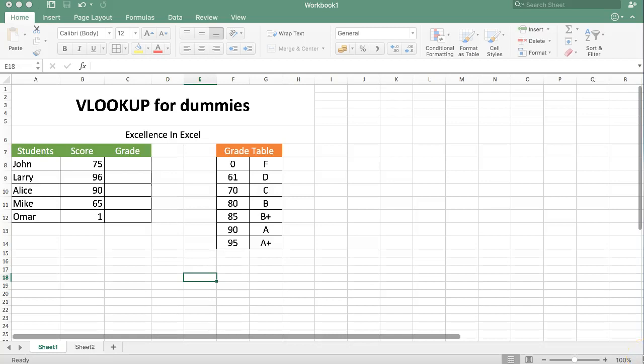Welcome to Excellence in Excel. In this video we're going to help you out with VLOOKUP for dummies. Basically a very simple way how to do the VLOOKUP. I will show you a simple way and explain it very quickly.